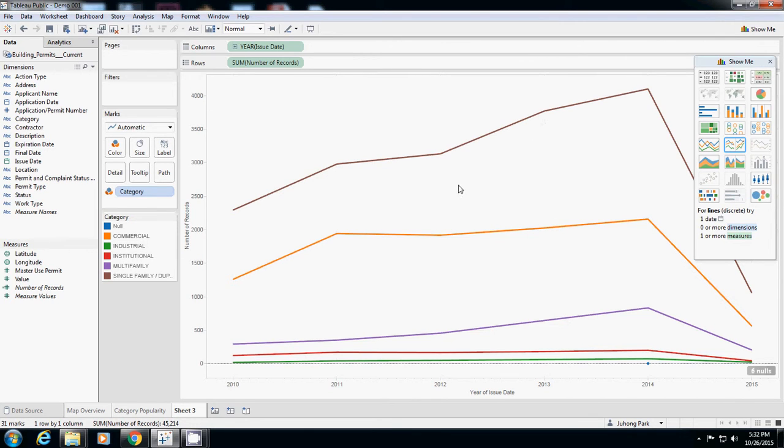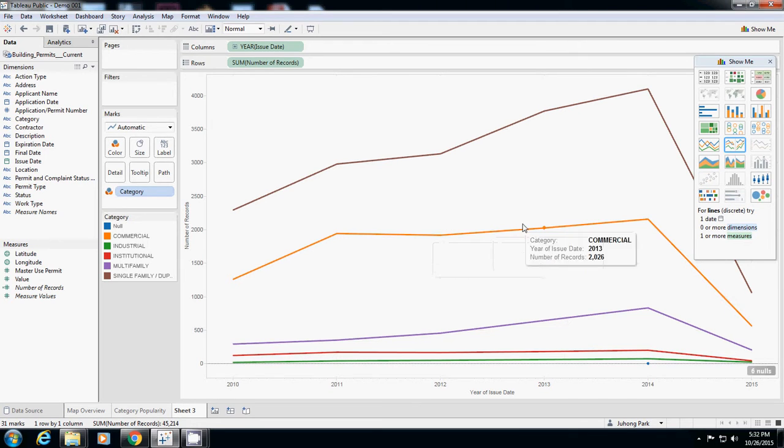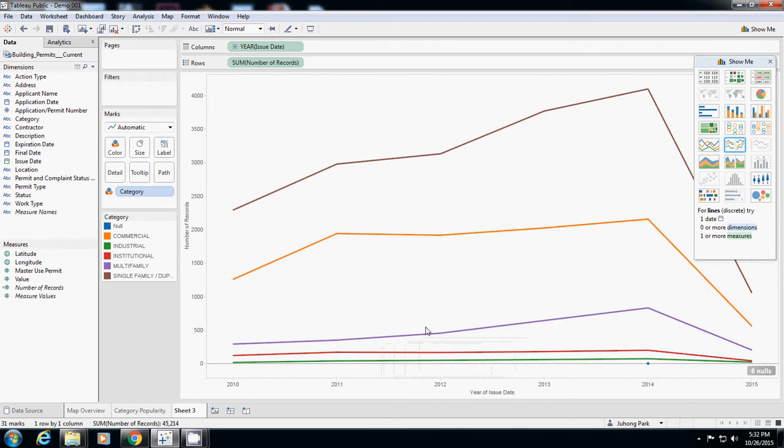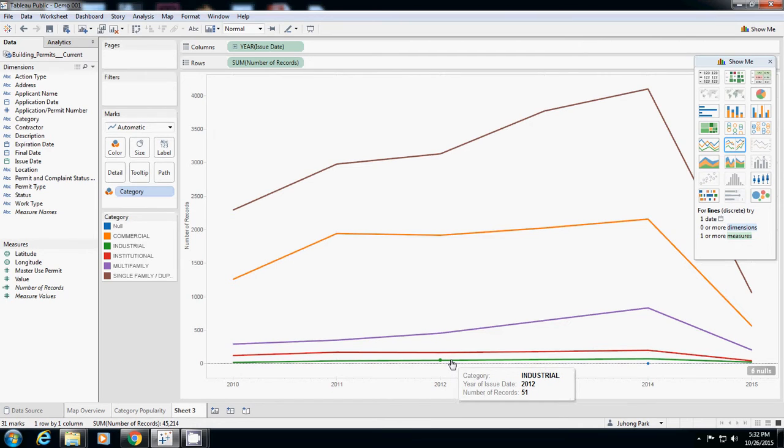Commercial is somewhere in the middle but does not really increase that much for the last three years. Multi-family is slightly increasing and institutional and industrial almost do not change.